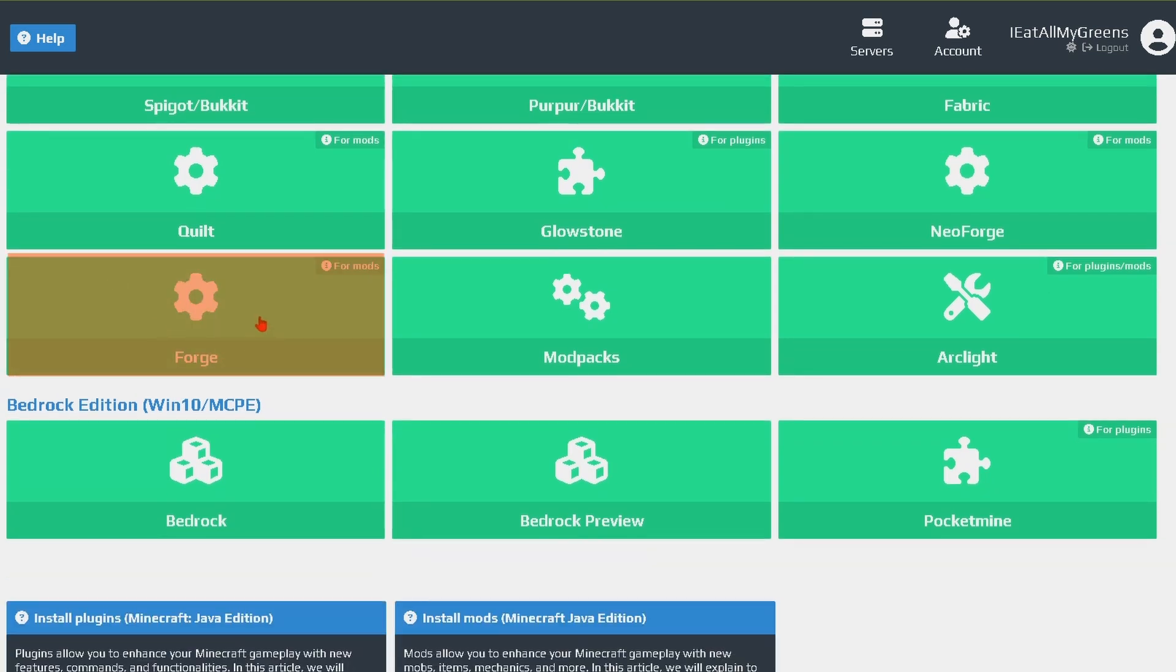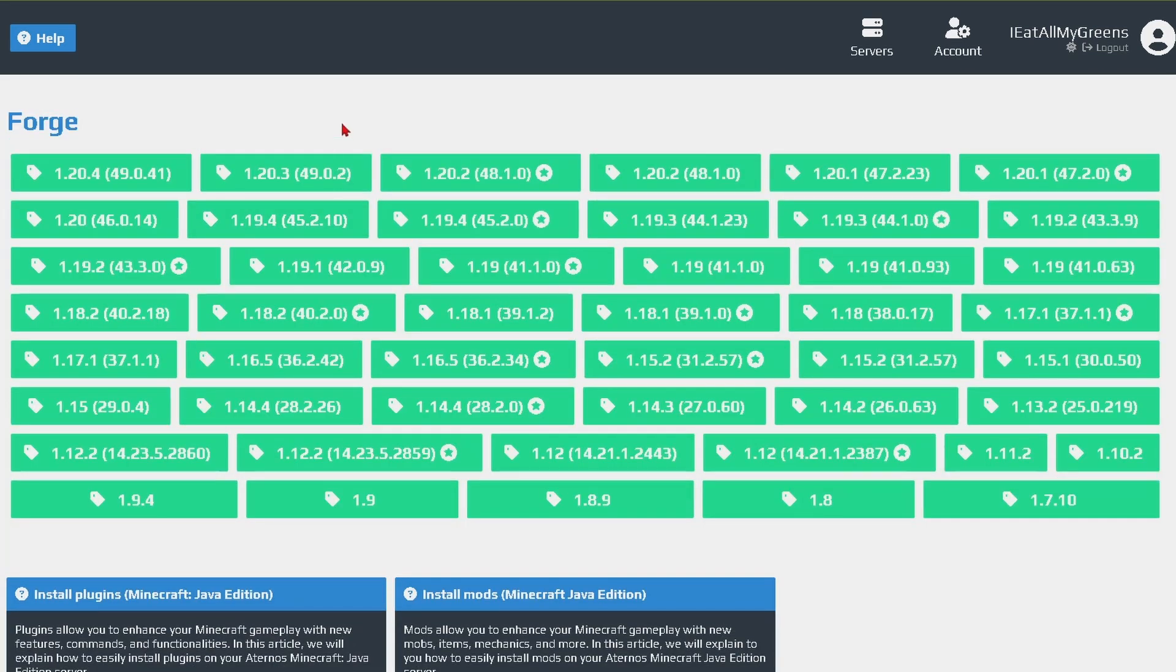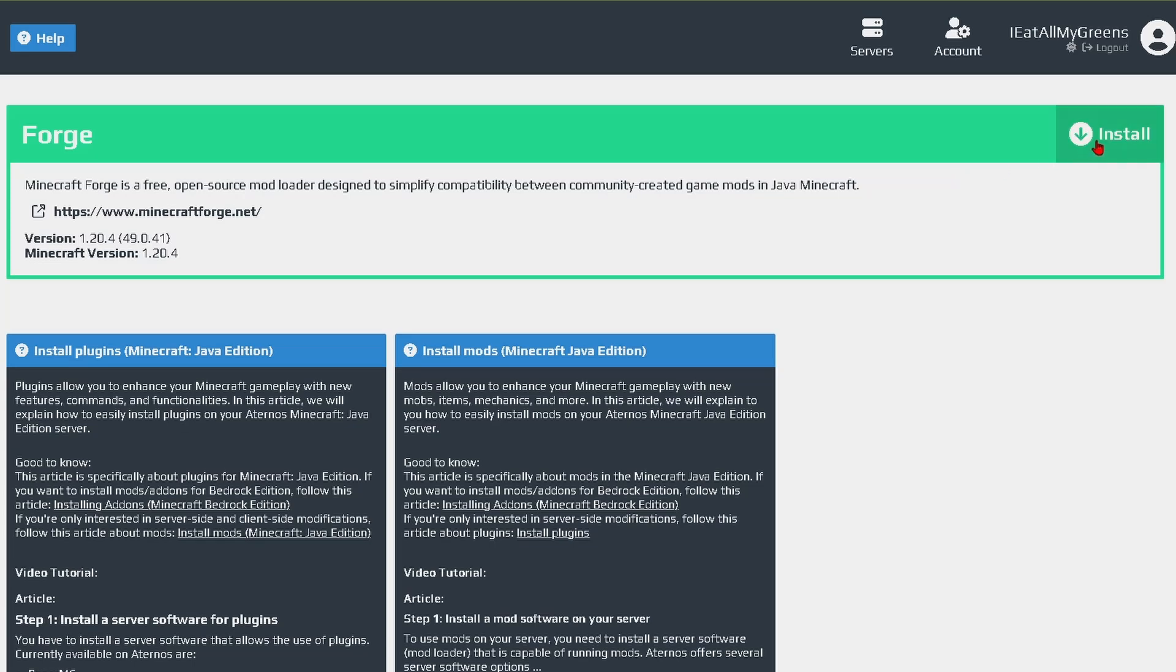So let's click here and then download Forge for the version that you will be playing your mod in. Make sure that whatever mod you're playing supports the version that you're downloading. Then just click install.